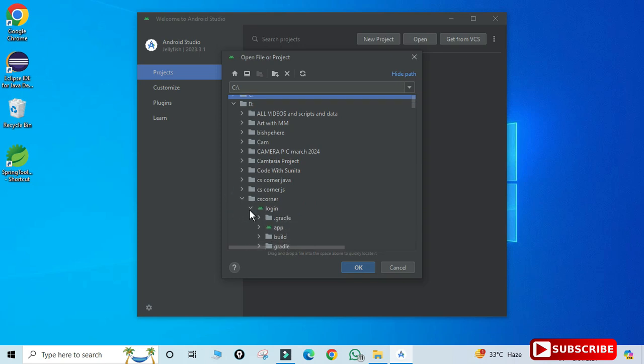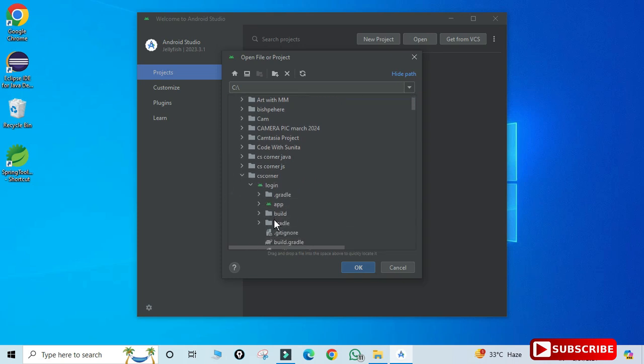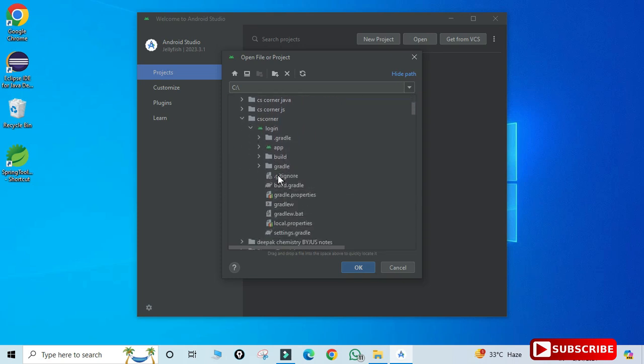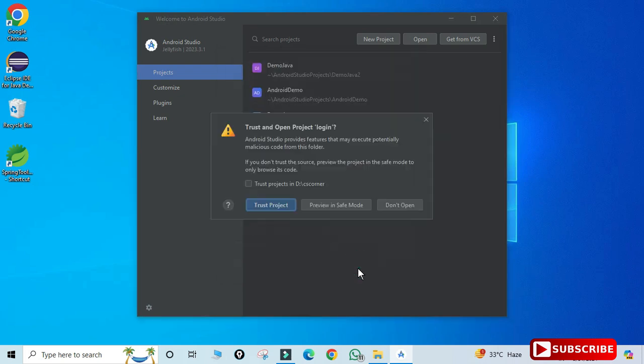In D drive, CS Corner, you can see it's showing me my Login project. Just select this Login project—don't select App, select your project name—and click on the Open button.